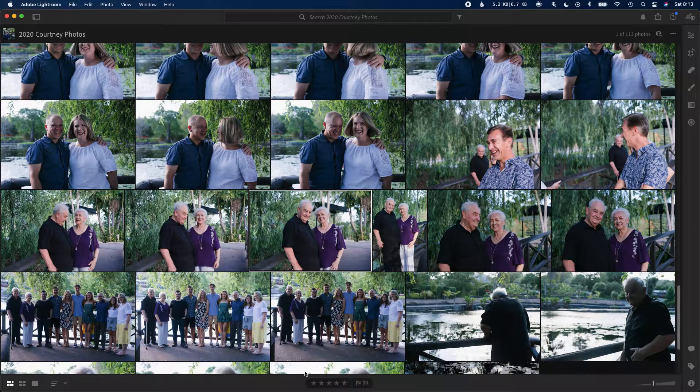Hi everyone, Todd here. In order to sync settings as you would on Adobe Creative Cloud Classic, here is the way to do it.